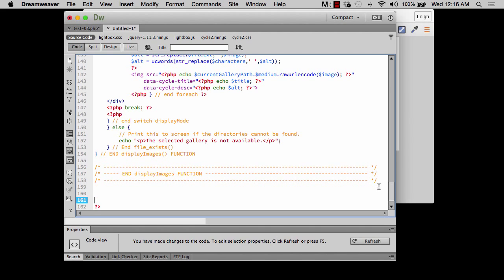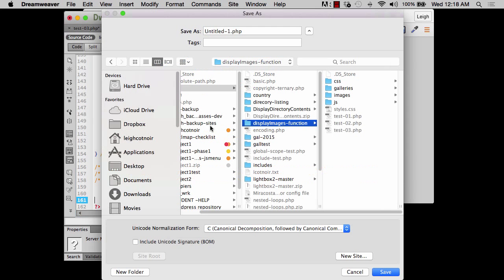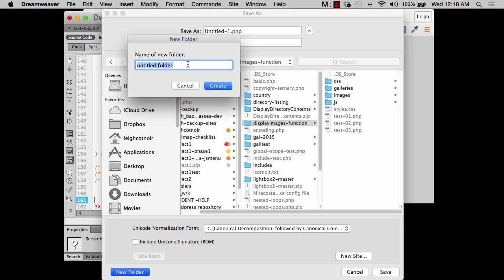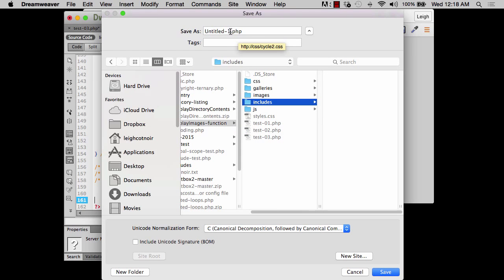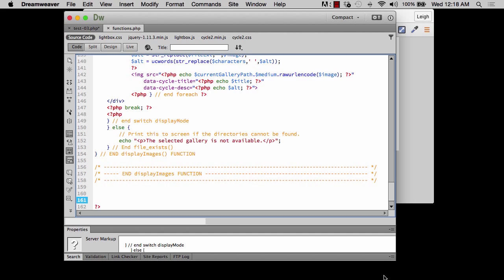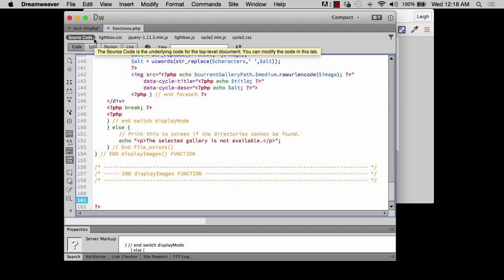That comment at the bottom tells me where the function ends, so later I could add other new functions below it — functions you'd want available on every single page. Now let's save this. I don't want to save it at the root level; I want to create a new folder inside my display images root called 'includes', and I'll save the file inside there as functions.php.